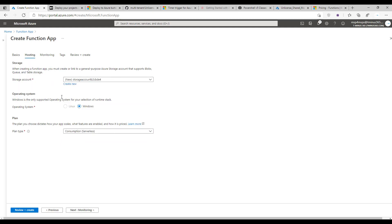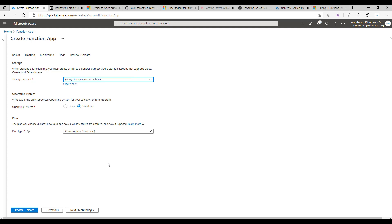For hosting, you can create a new storage account or link to an existing one. If you're just testing, I recommend doing new. For the plan type, choose the consumption serverless plan. They give you 1 million free executions per month — depending on your frequency you're probably not going to get close to that, so your cost will be next to nothing, maybe a few cents.